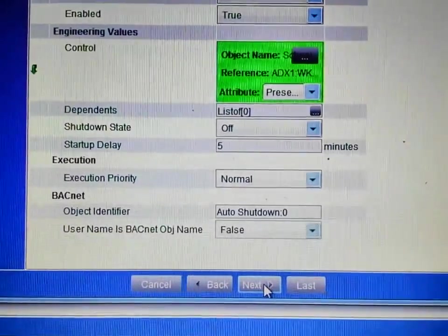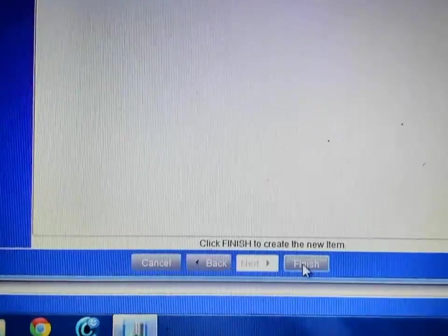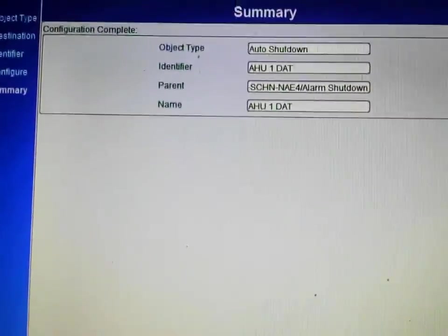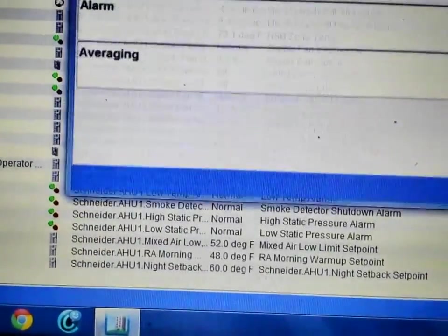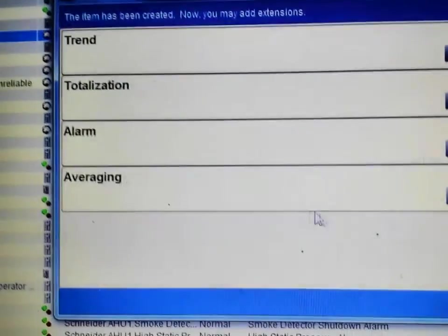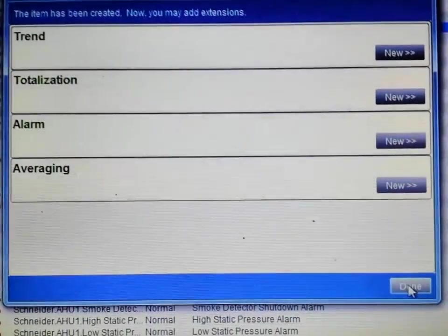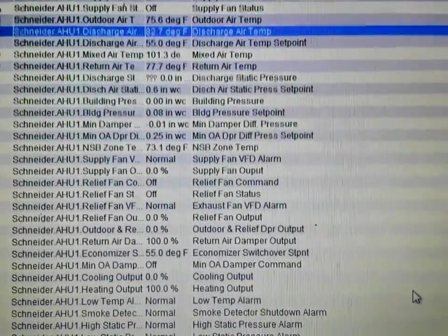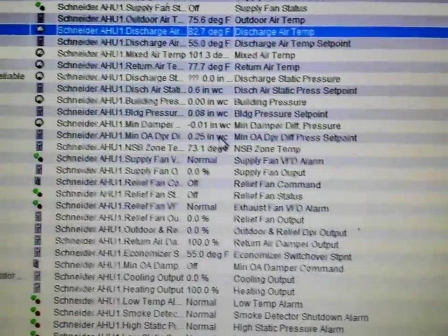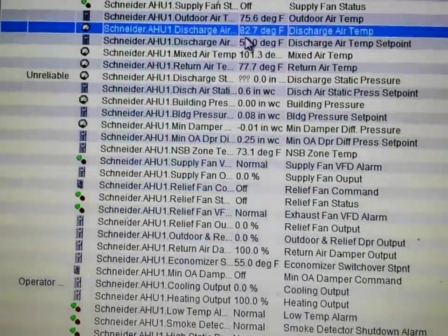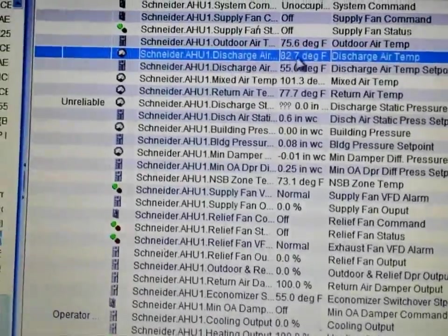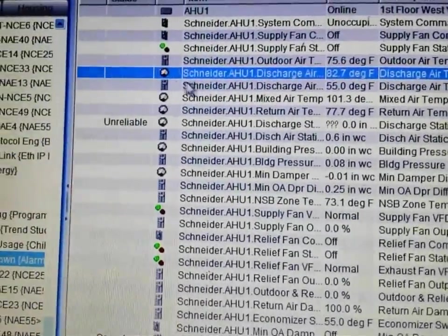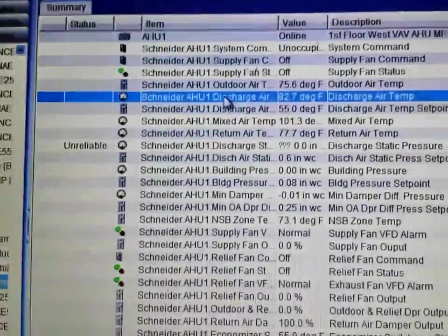I then hit Next, and on the final summary screen I hit Finish. I have the option of adding a trend or totalization, which I'm not going to do. Now, as you can see, I no longer have an alarm showing on the discharge air temperature.